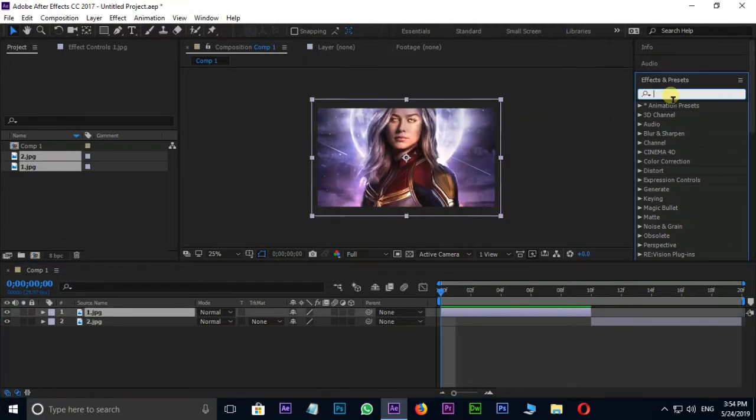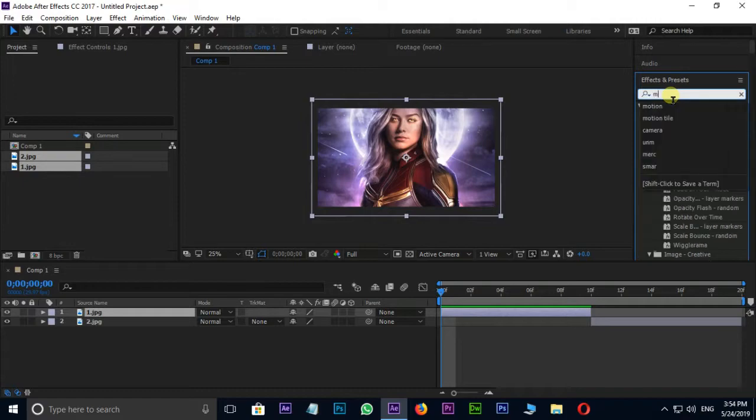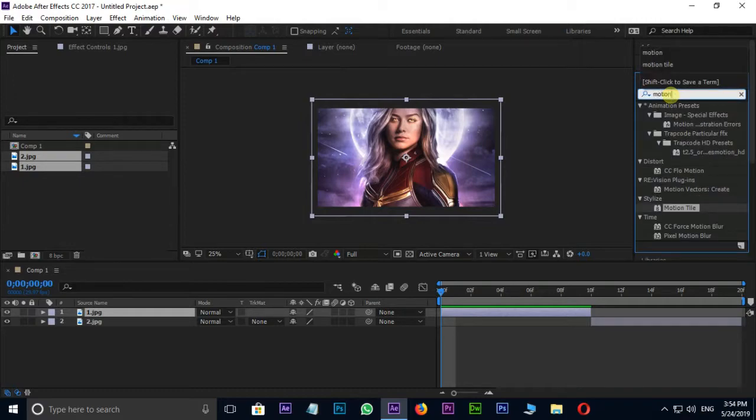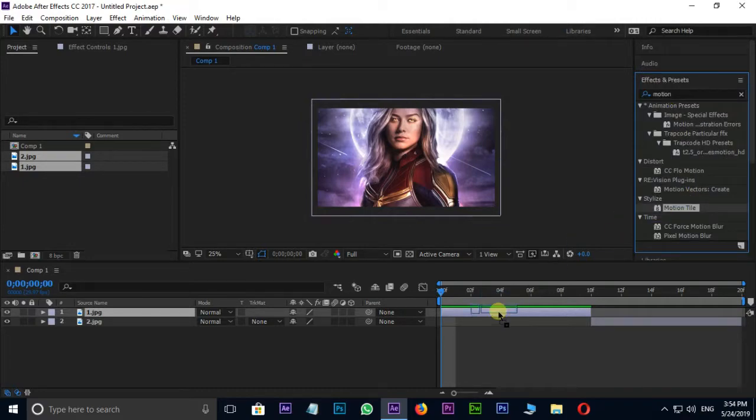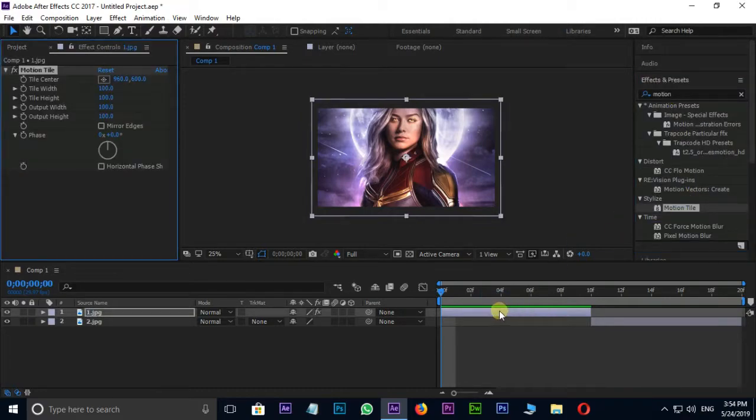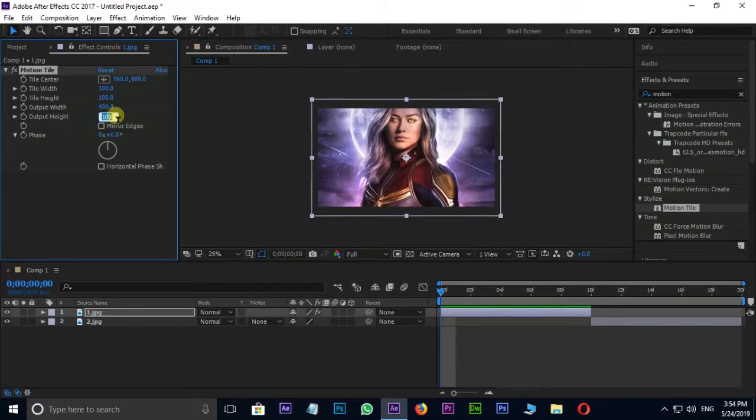Take Motion Tile Effect in Effects and Presets panel. Output Width 400, Output Height 400, select Mirror Edges option.